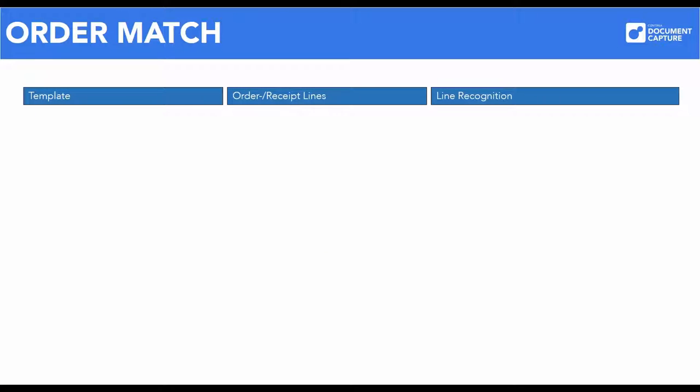To match a purchase order in Document Capture, it may be necessary to adjust the settings on existing templates. In addition to setting up the vendor-specific templates, a few other things might be good to know when dealing with the process of matching purchase invoices with purchase orders.